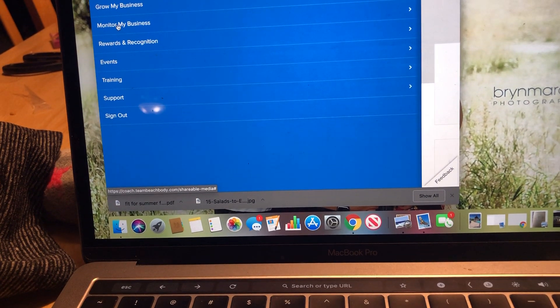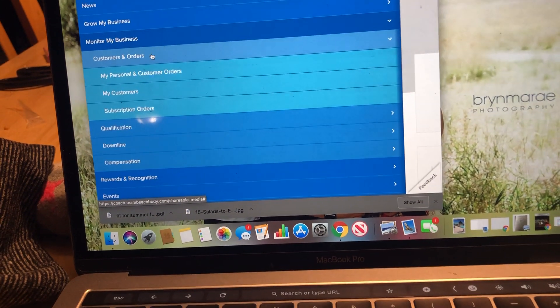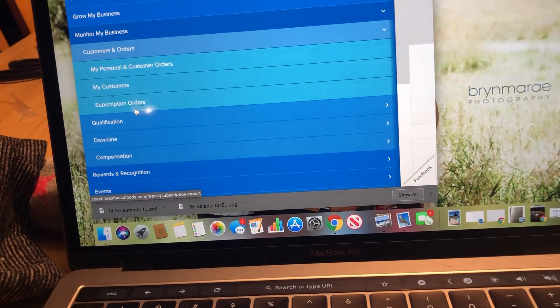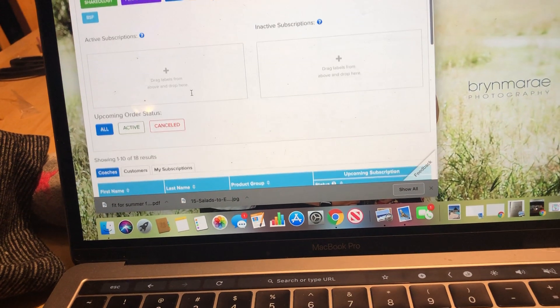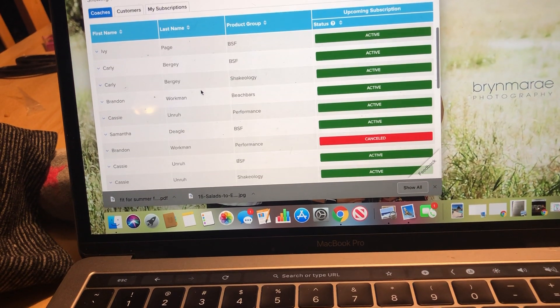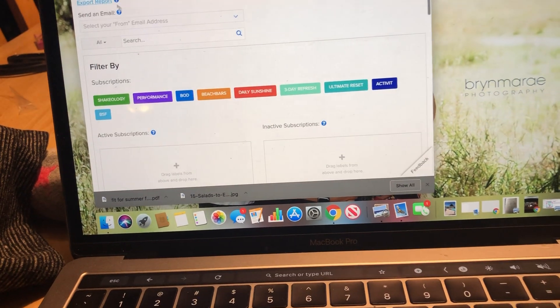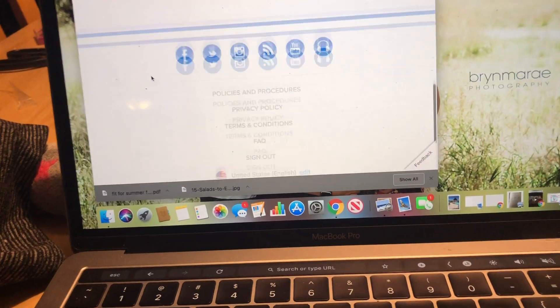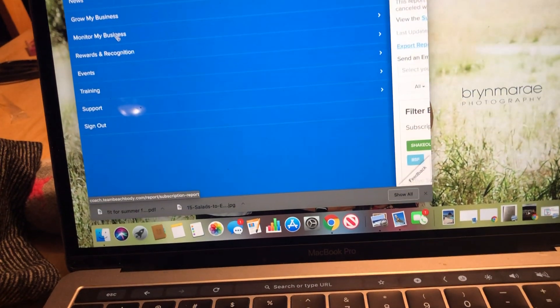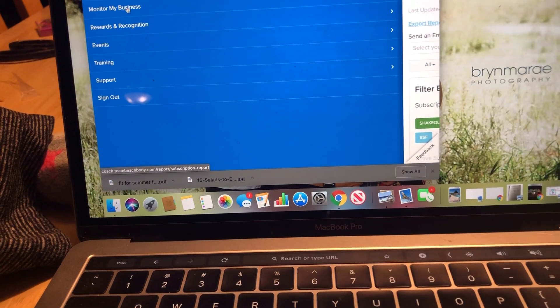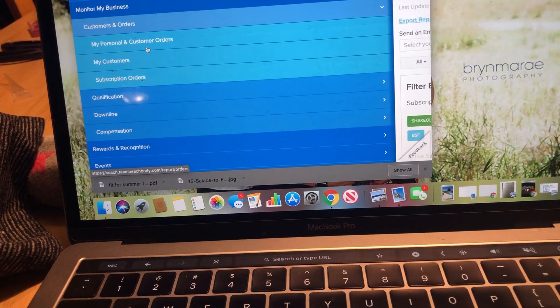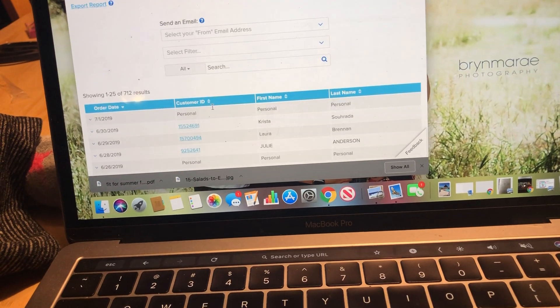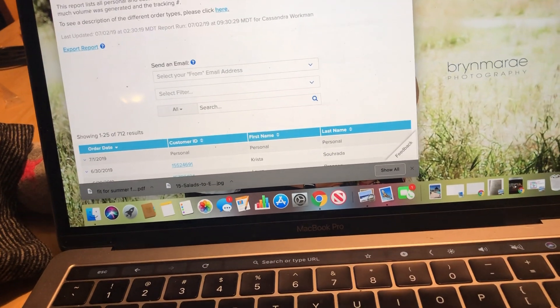If I go back, other places, not Grow My Business. Monitor My Business. You can look at all your customer orders, your personal orders. This is where you could change your subscription orders. Sorry, this is not the thing I was thinking about. I apologize for that. But I can see who has subscriptions. I was thinking of something else, so I apologize. But I can look through all my customers. I can look at my personal orders that I've had, anything I've ordered, anybody, and all my customer orders that have happened.